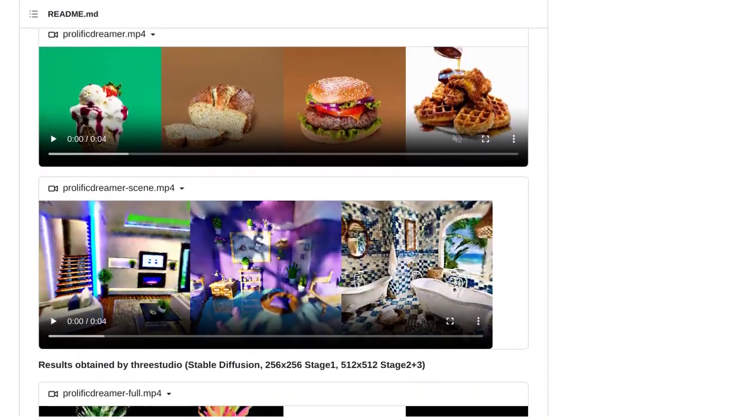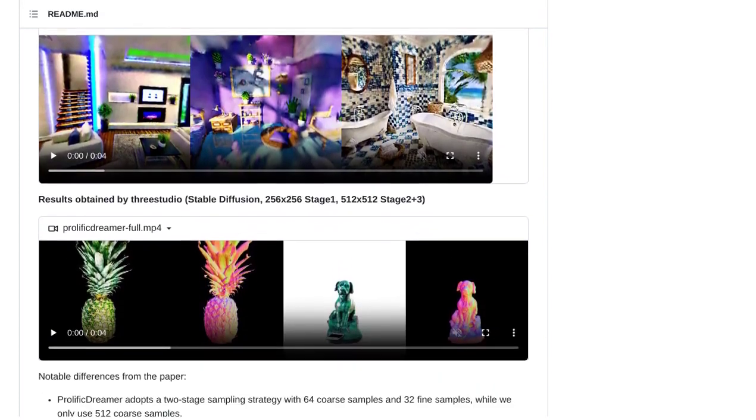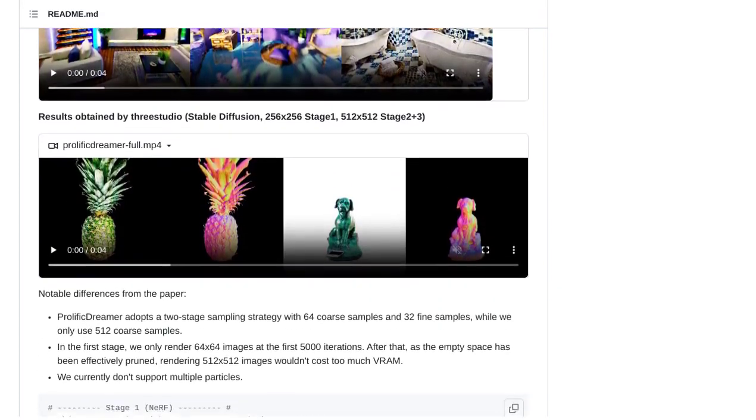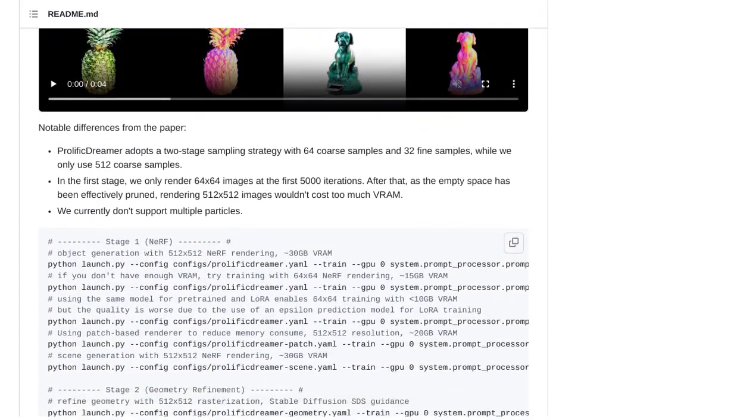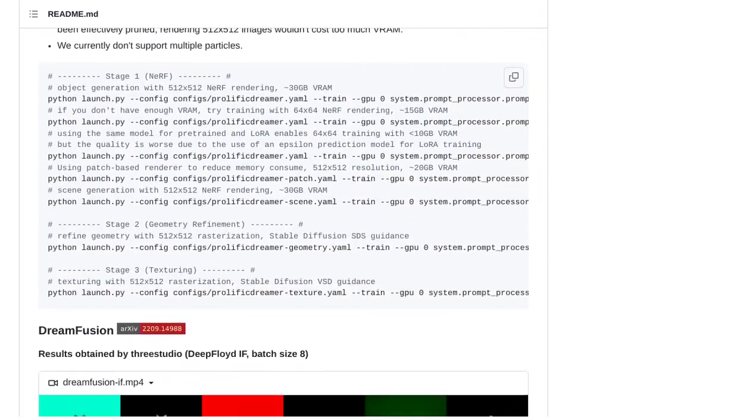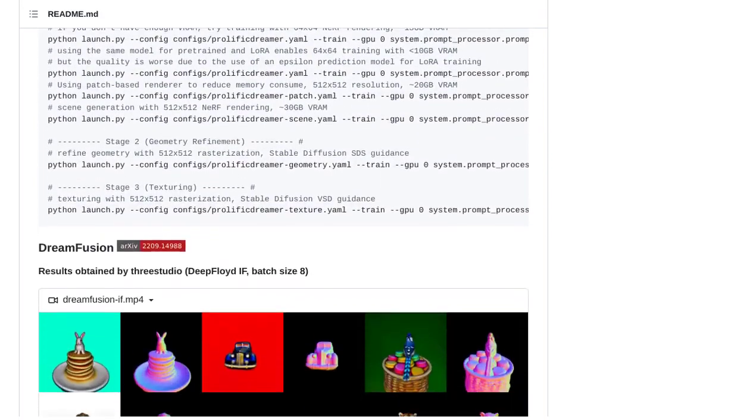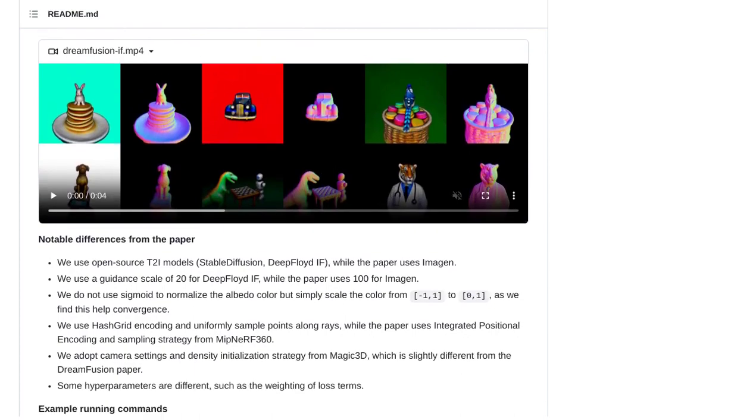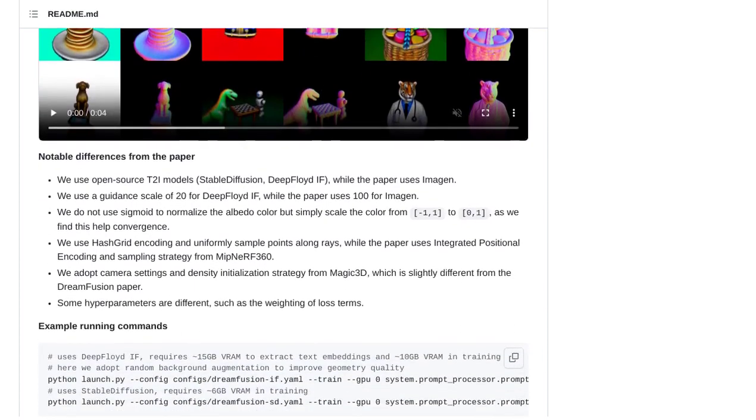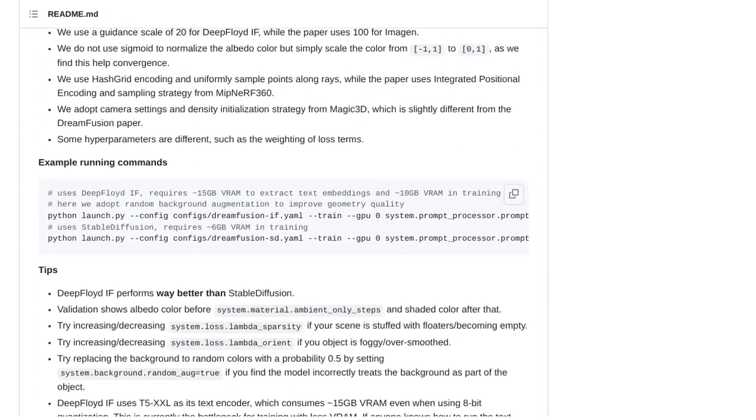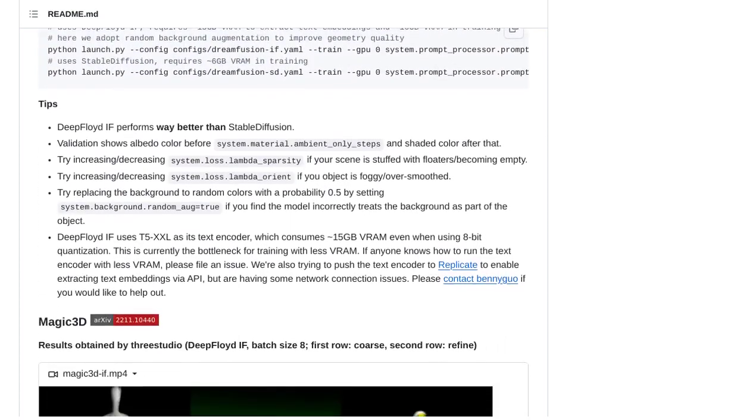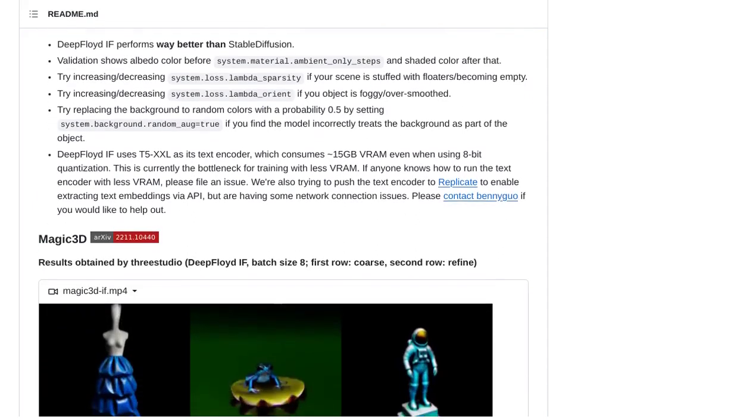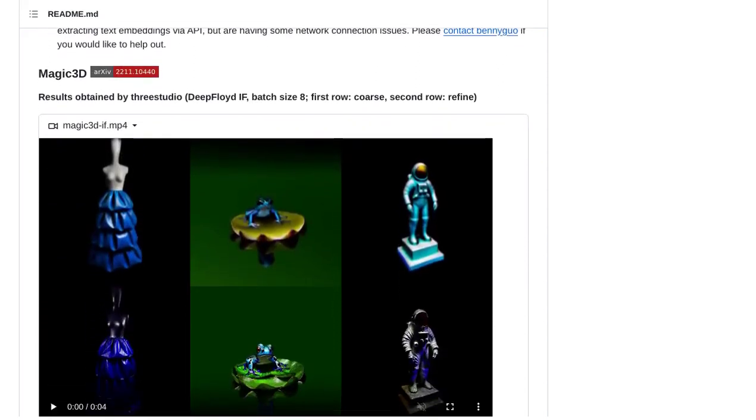But what if we could have an IDE, or Integrated Development Environment, specifically designed for 3.js? Imagine having a dedicated platform that streamlines the process of creating 3D content, making it even more accessible for artists and developers alike. It's an exciting idea that could revolutionize the world of 3D design.